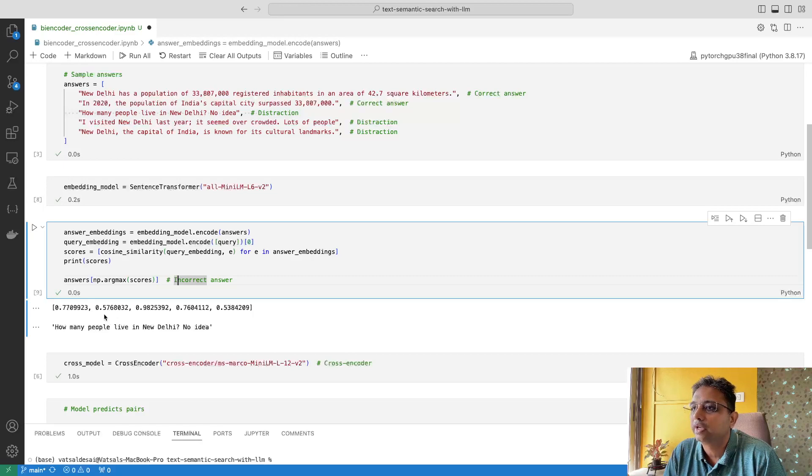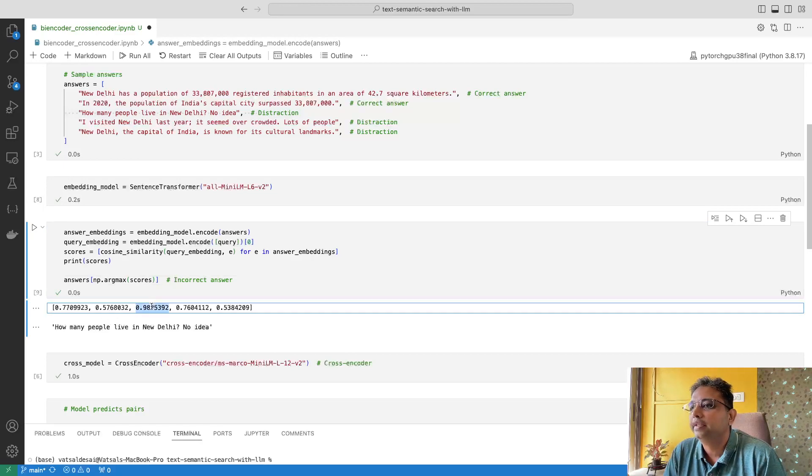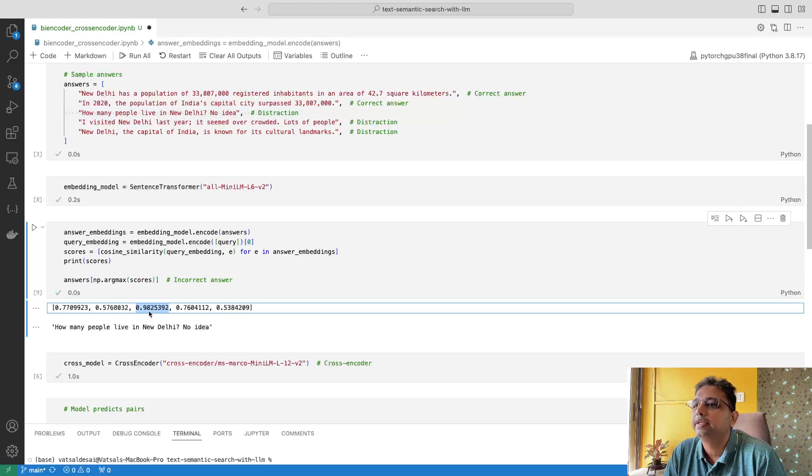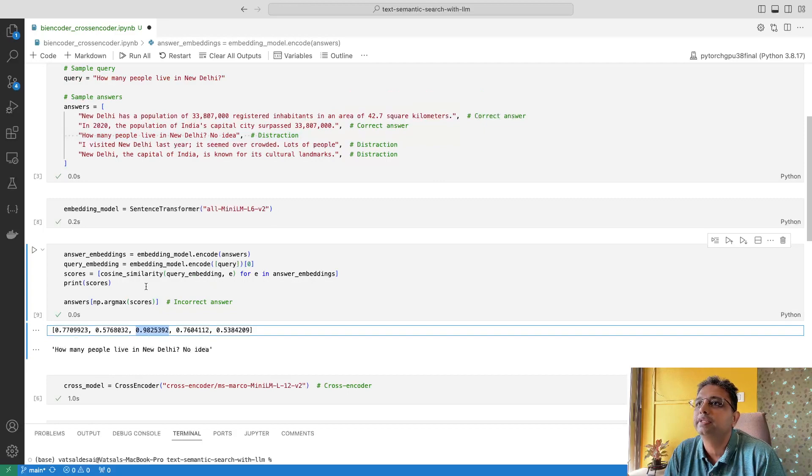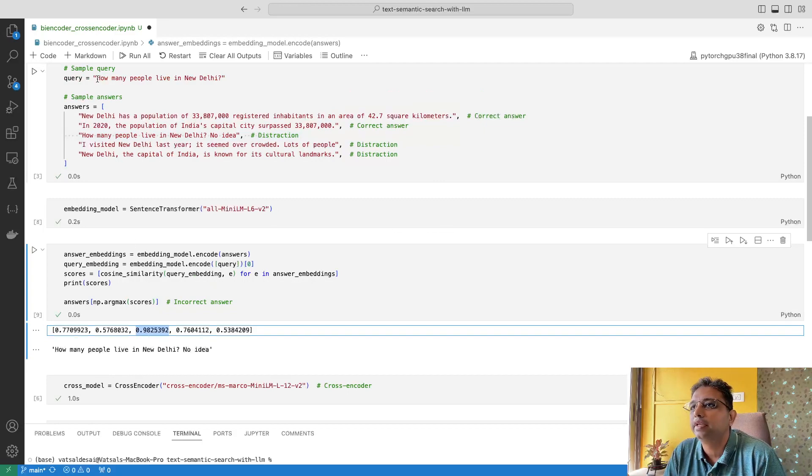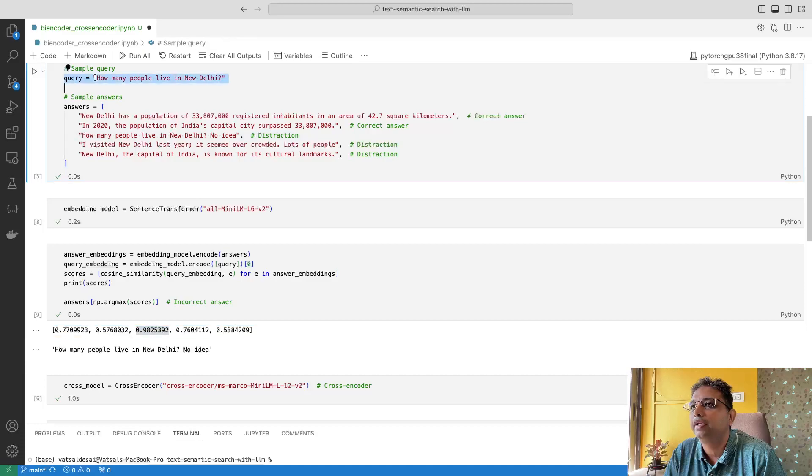This value, 0.98, is the highest cosine similarity score and that sentence is the third one. If you see, embedding similarity-wise, this sentence matches very closely but it does not answer the question in our case.